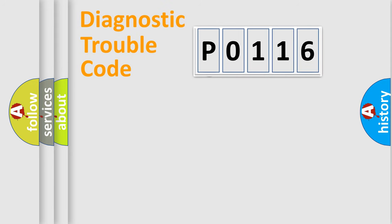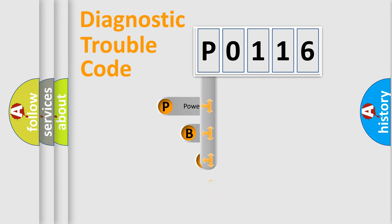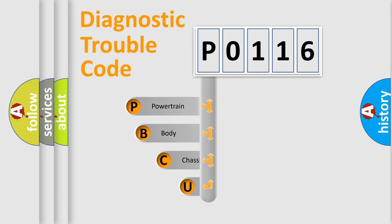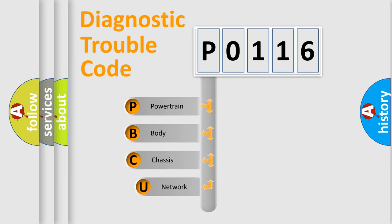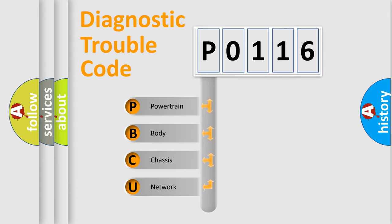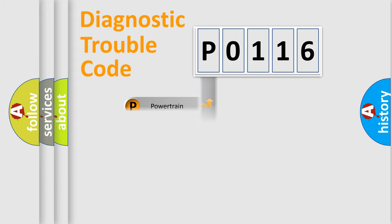First, let's look at the history of diagnostic fault code composition according to the OBD2 protocol. We divide the electric system of the automobile into four basic units: powertrain, body, chassis, and network.